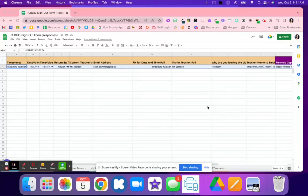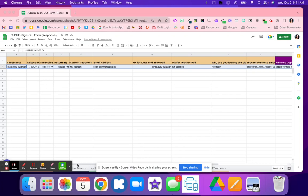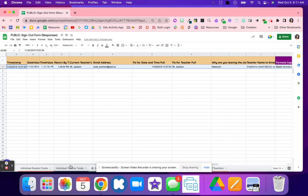In this video, we're going to walk through how to create a sign-out form that will track some really cool data points for you to know about your students and how often they're leaving the classroom. This form was created by Scott Summers, who set up all of these different formulas and information to help us better understand where students are and why they're leaving the classroom.